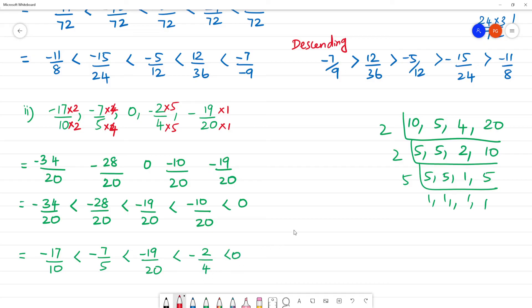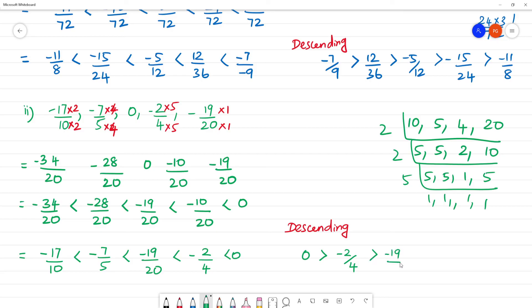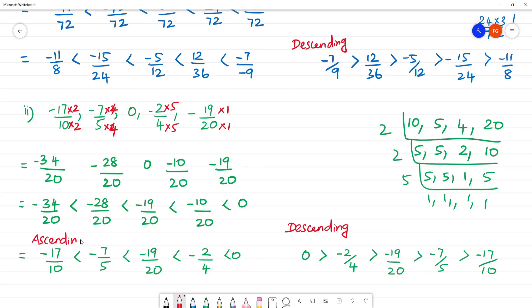So 0 is greater than minus 2 by 4. This is the ascending order. And the descending order starts from 0 going down. So this is the ascending order.